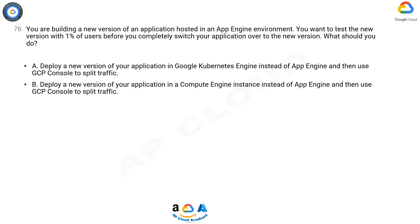B. Deploy a new version of your application in a Compute Engine instance instead of App Engine and then use GCP Console to split traffic.